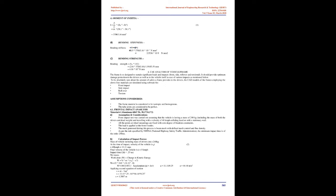Calculation of bending strength and bending stiffness. Material 4: Aluminium 6063-T6.